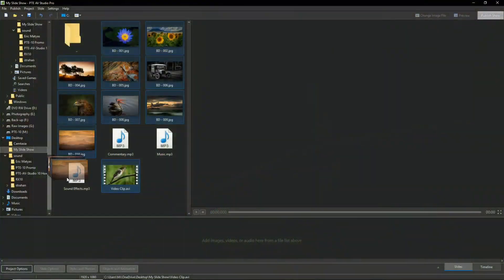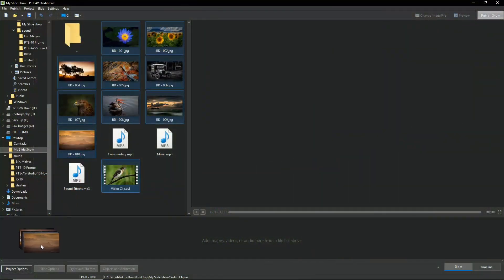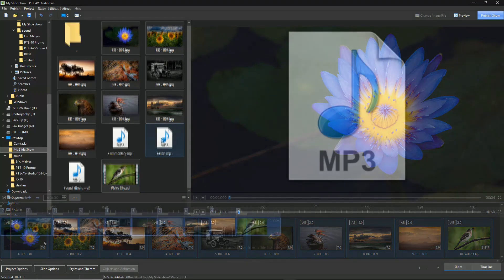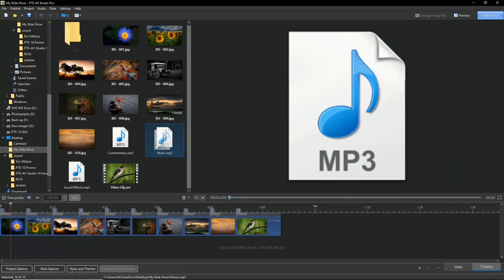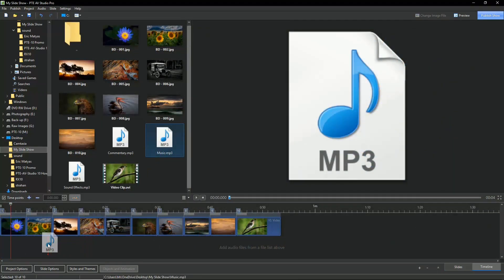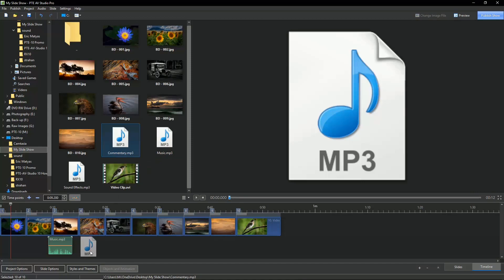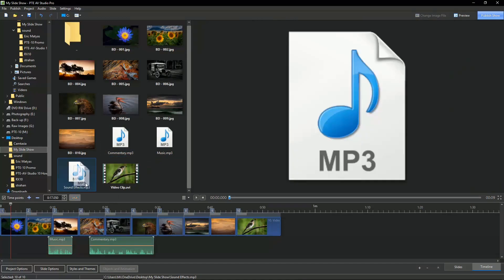To make a slideshow, simply drag your images, video and sound files from the file list to the slide list. We can include music, commentary, sound effects, or in fact all three.